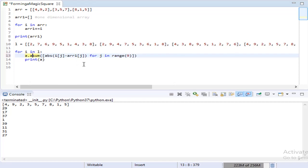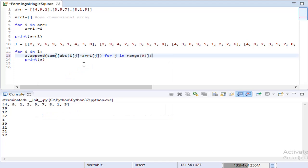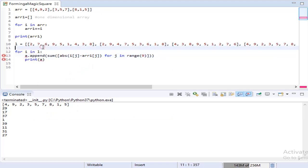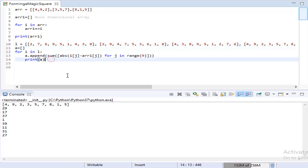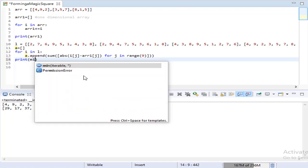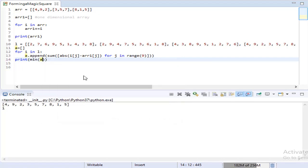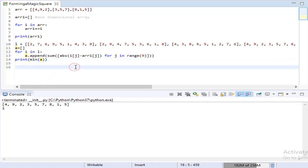Okay. Now find the least among those sums. Let's use the built-in function min to get the least value of the list. At last we got the correct and desired output.